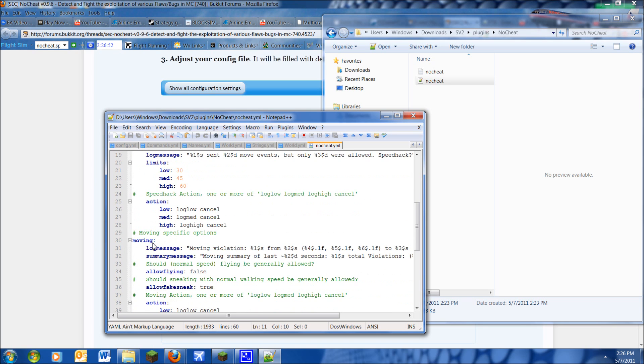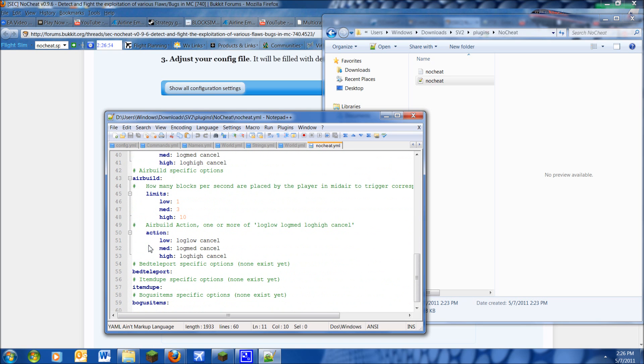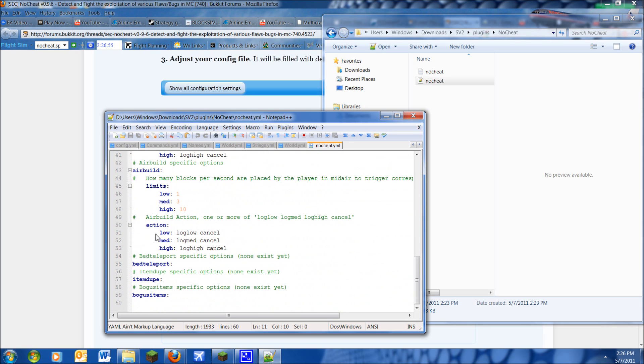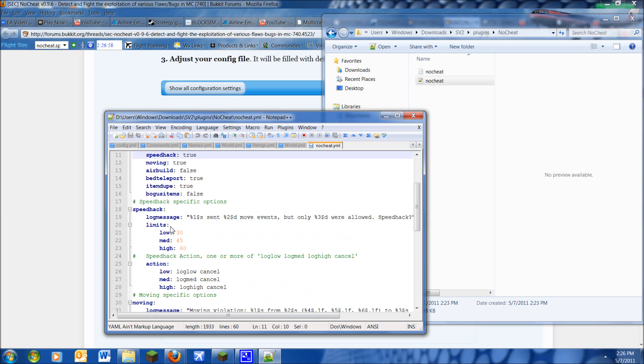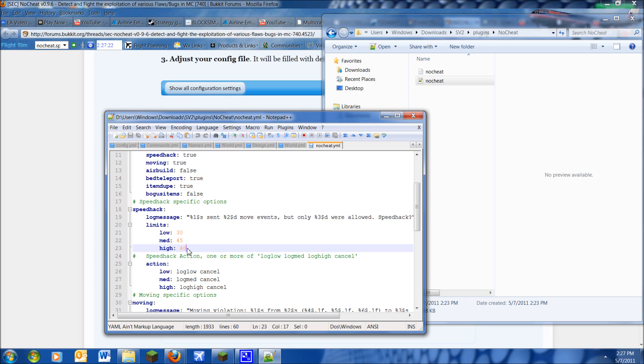Now, these are the specific options for each of the certain blockages. So this shows you how many blocks for speedhack. Say you went too fast, if it was 30 blocks past what it would think you were supposed to have been, you'll get a low warning. A medium warning will be 45 blocks, and I'm not completely sure if this is measured in blocks, but high is 60 blocks away.